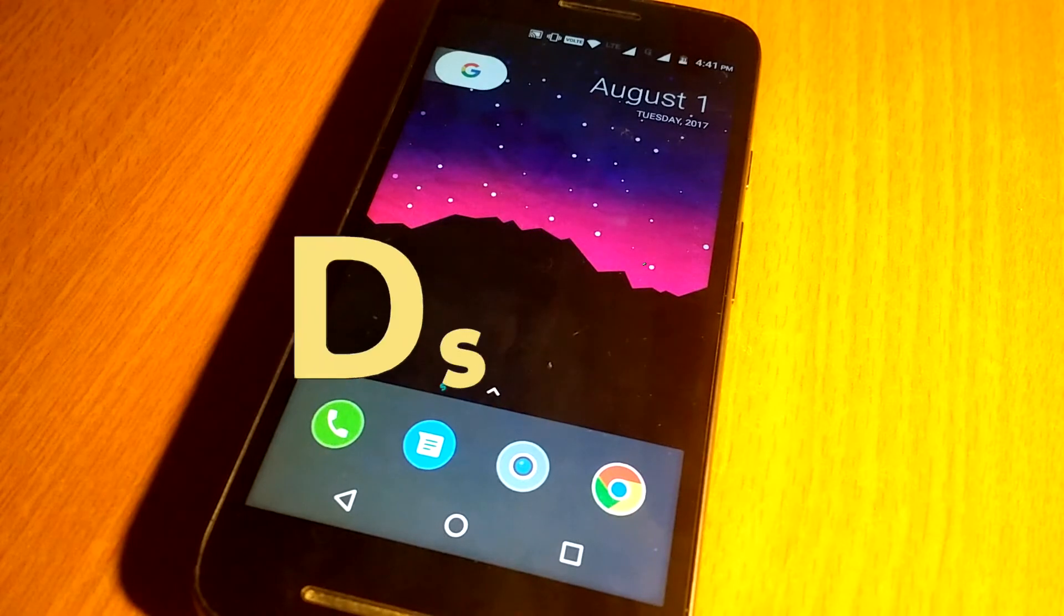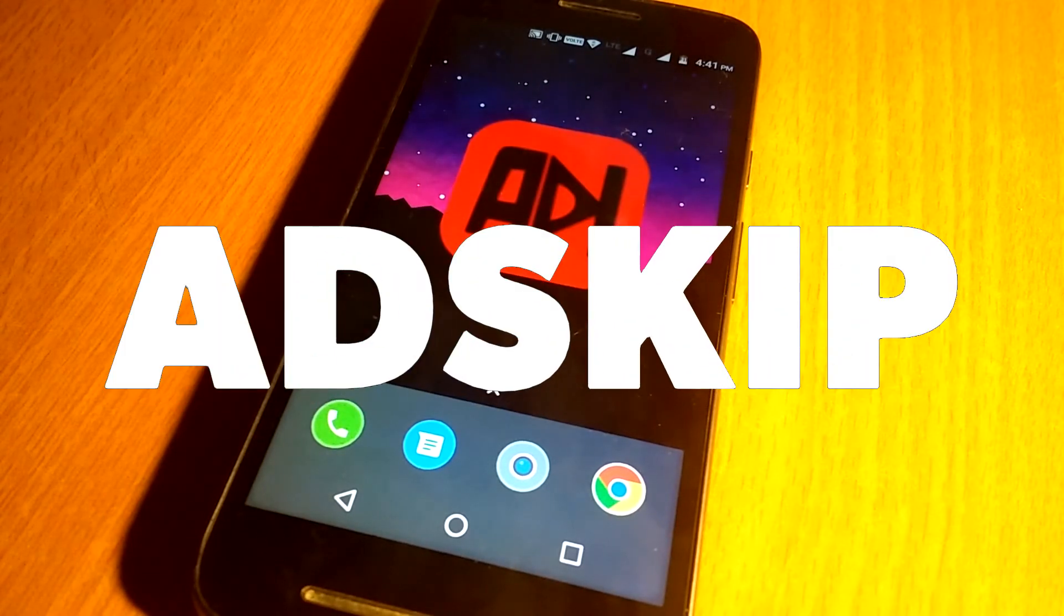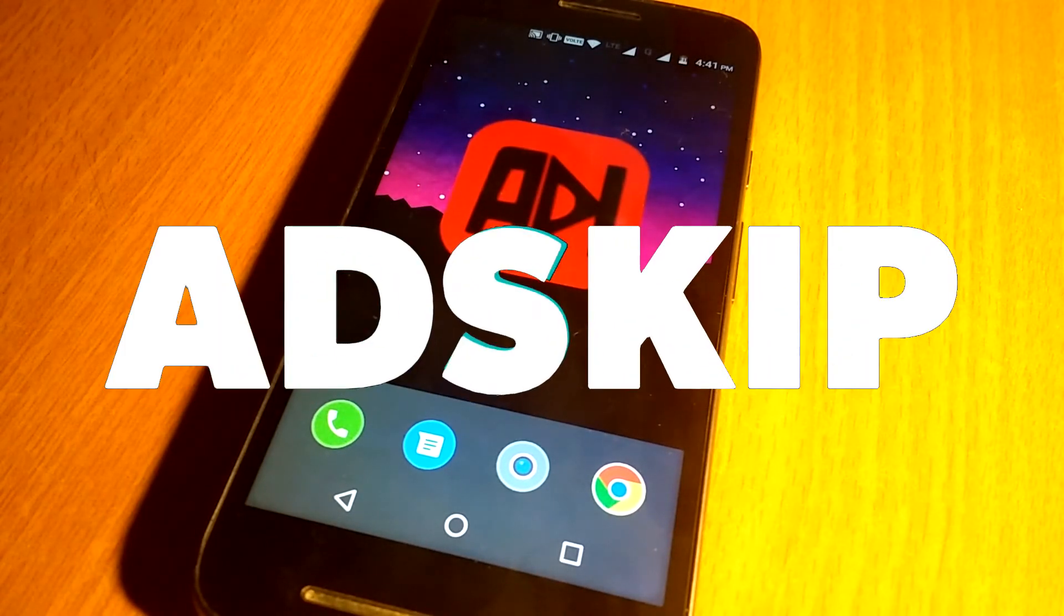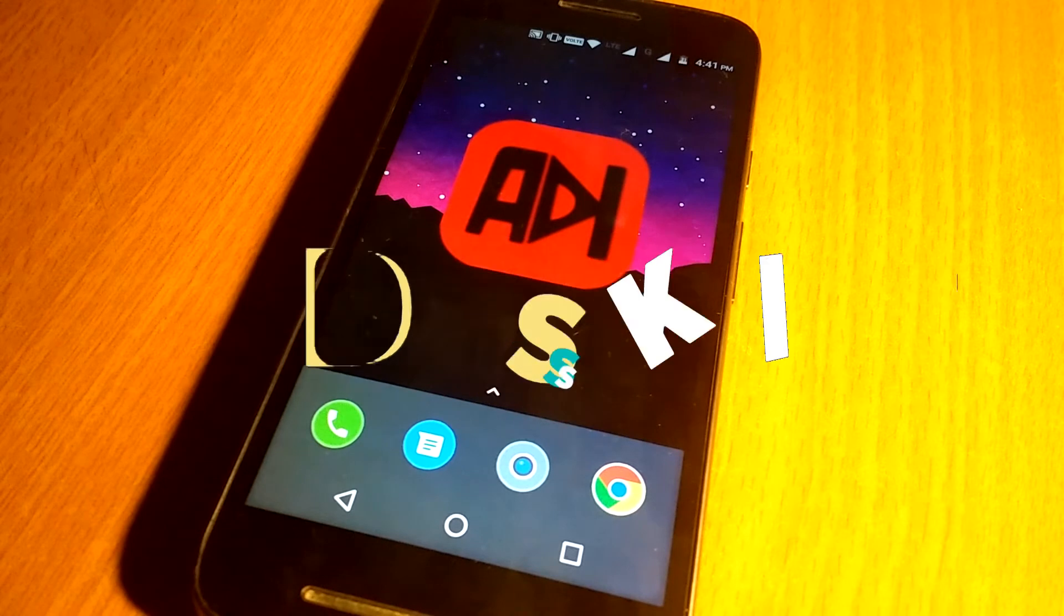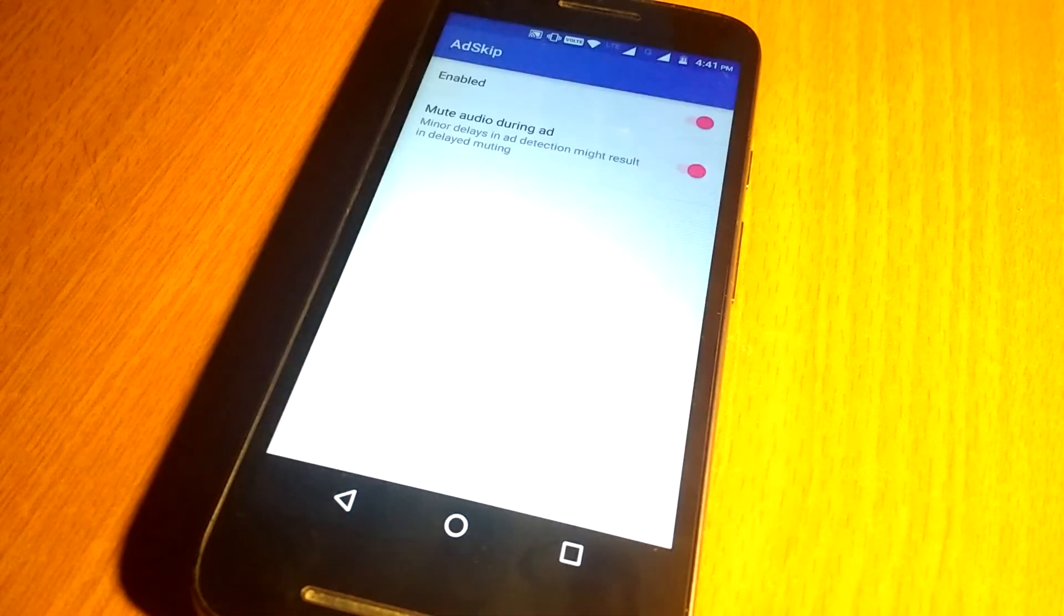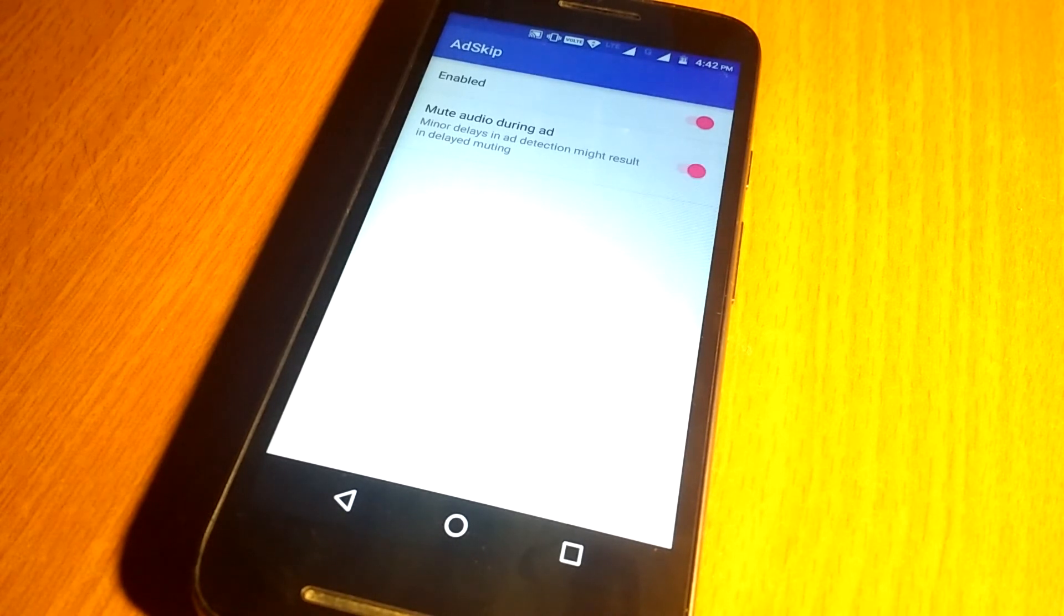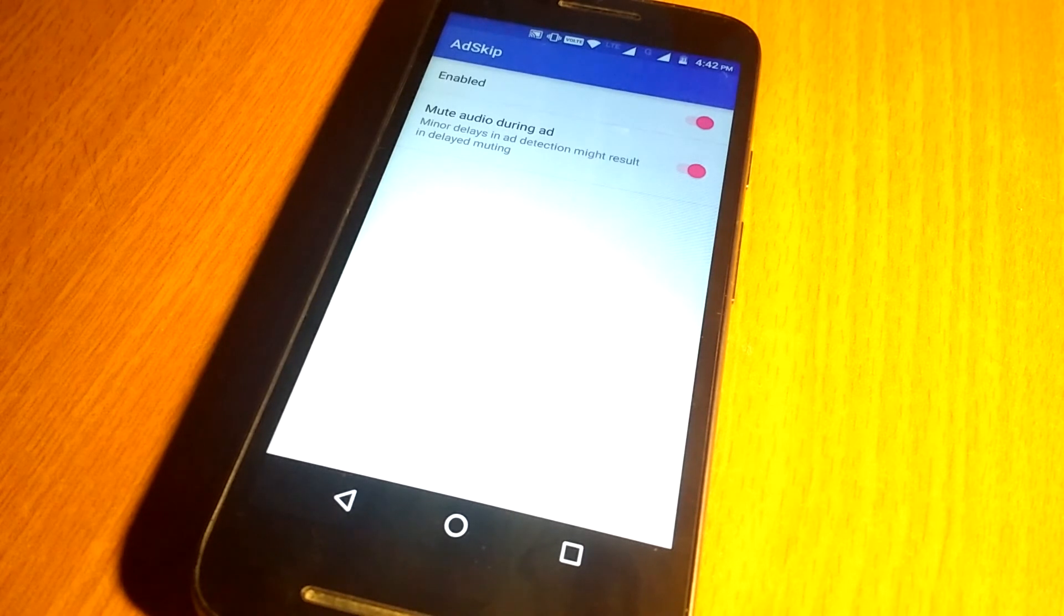First app in my list is AdSkip. It automatically skips the ads in YouTube app, so you do not have to interact with the ads. And also it mutes the volume of the device while the ad is playing and unmutes once the ad is skipped. Great app to improve your YouTube experience.